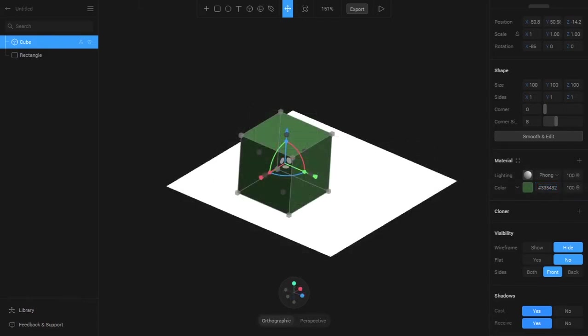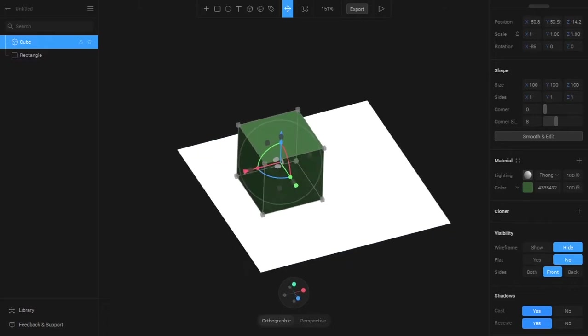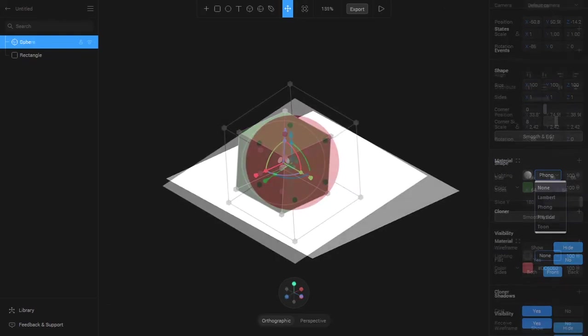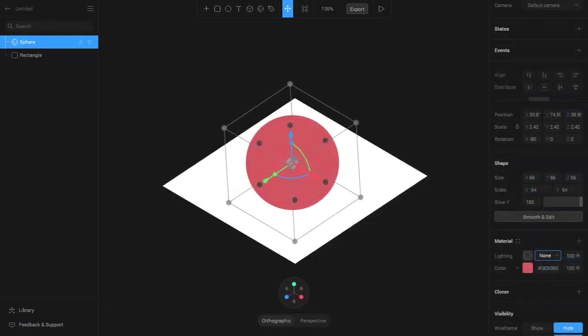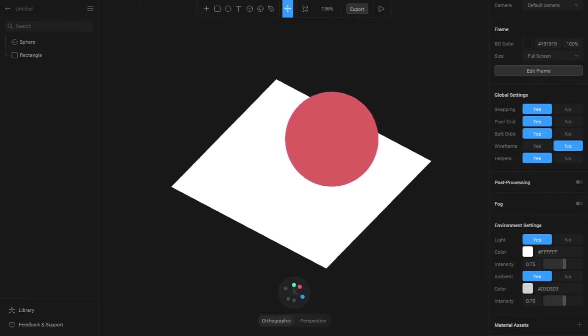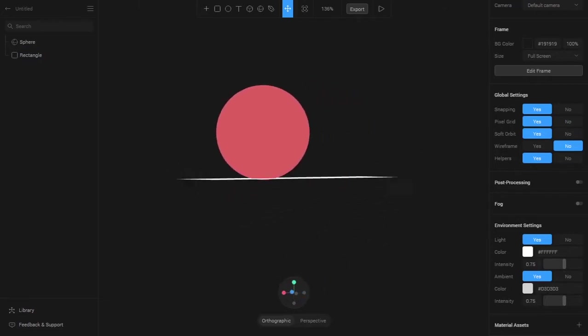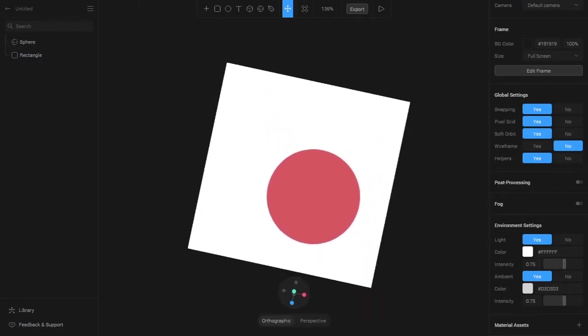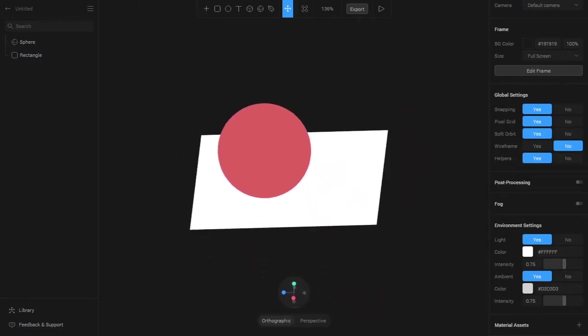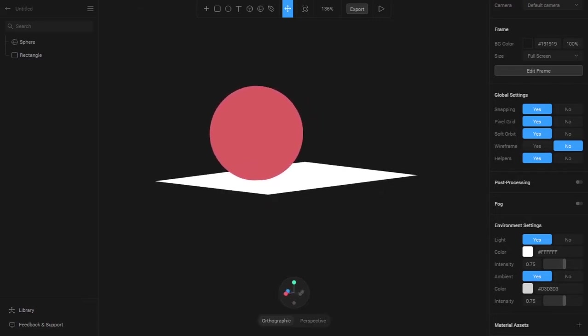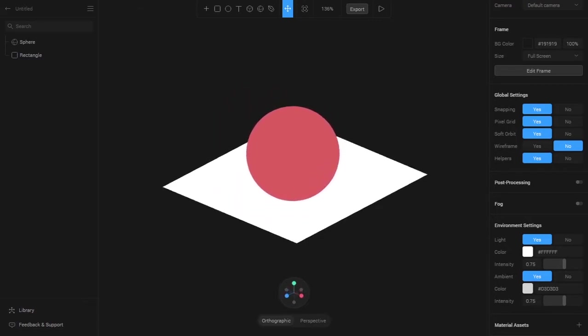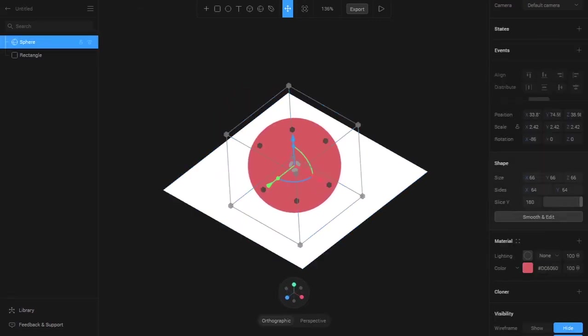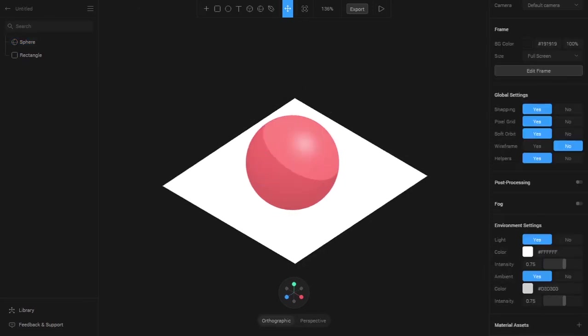The lightning material is used to control how lighting applies to the object. There are some options here: we have Lambert, Phong, Physical and Toon. I've taken a sphere and removed the lighting from it and you can see that we get a circle even if we rotate it. To give it a 3D feel we can use lightning. If I select Toon we can see that it gives a cartoon-like feel.